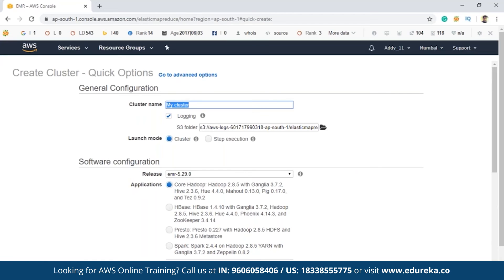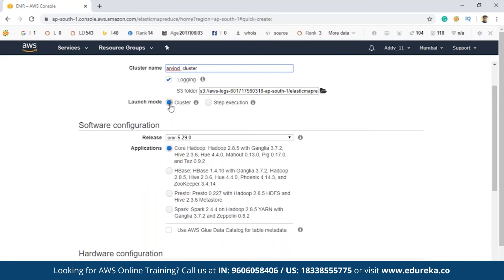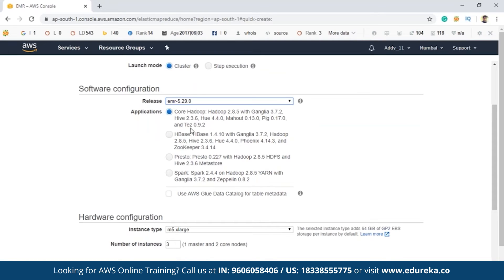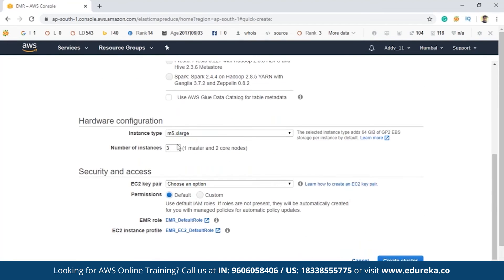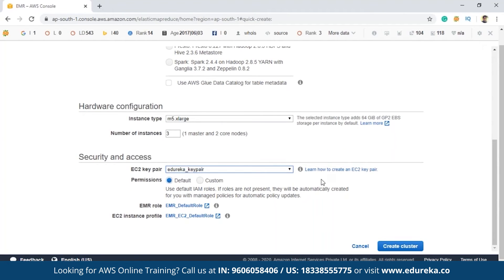Once you navigate to the EMR console, click on 'Create cluster'. You'll need to name your cluster — whatever you prefer. The launch mode is set to cluster by default. Select the latest EMR release, and depending on your application, choose one of the available options: Core Hadoop, Spark, and so on. The hardware configuration defaults to three nodes: one master and two core nodes. You'll also need to select an EC2 key pair — if you don't have one, click the link provided to create one. Then click 'Create cluster'.